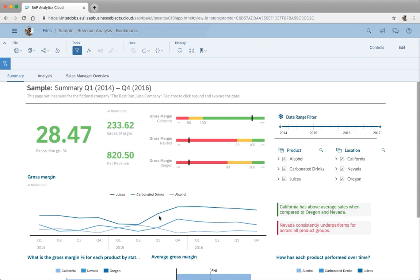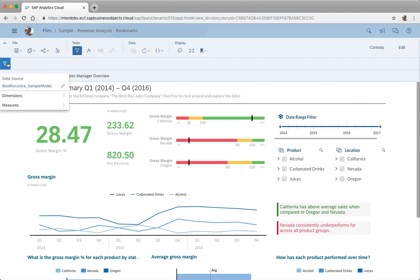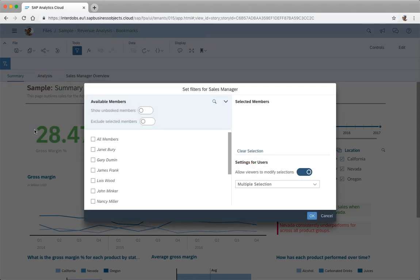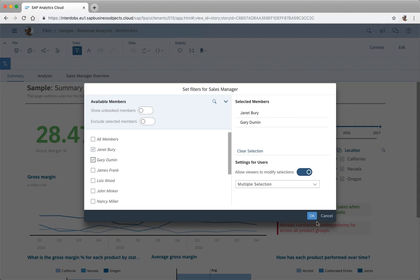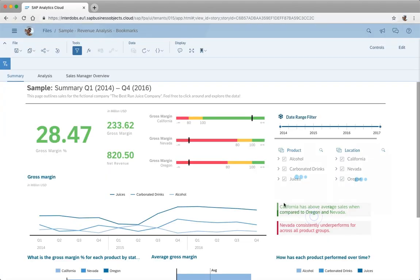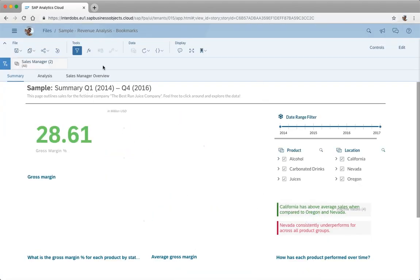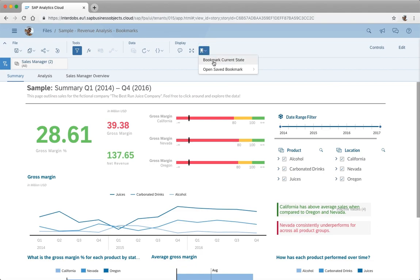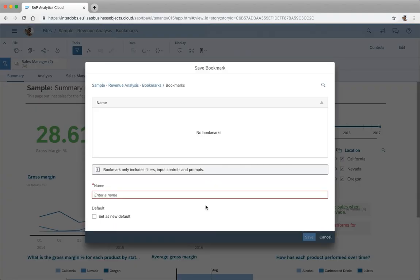Let's have a look on how this works. First let's put a story filter on top of the story using the toolbar here on top. Let's choose sales manager and I'm just picking two random names here. It's now filtering the whole story. To store this I can go to my icon for the bookmarks and click bookmark current state.